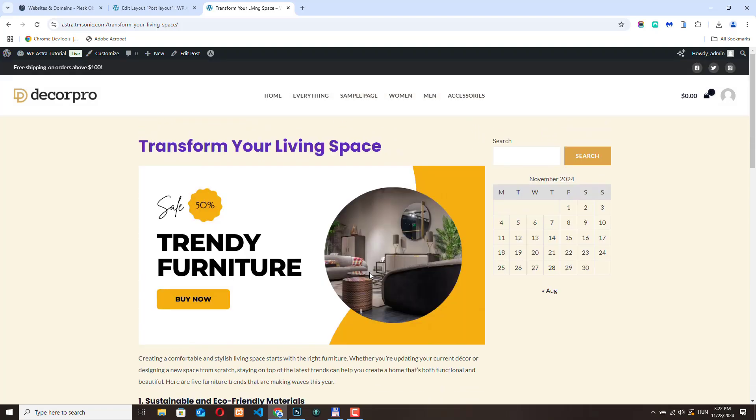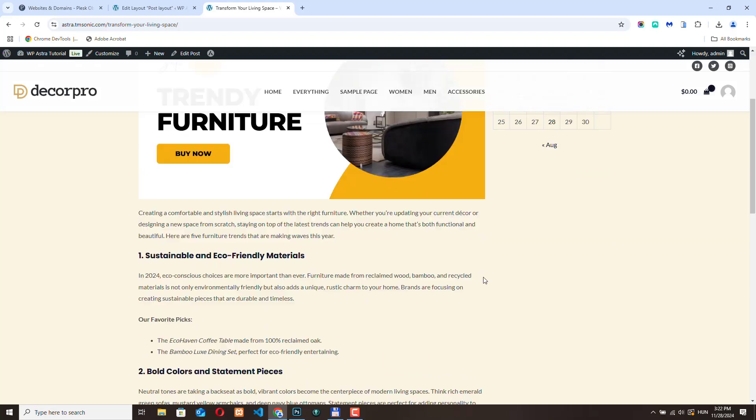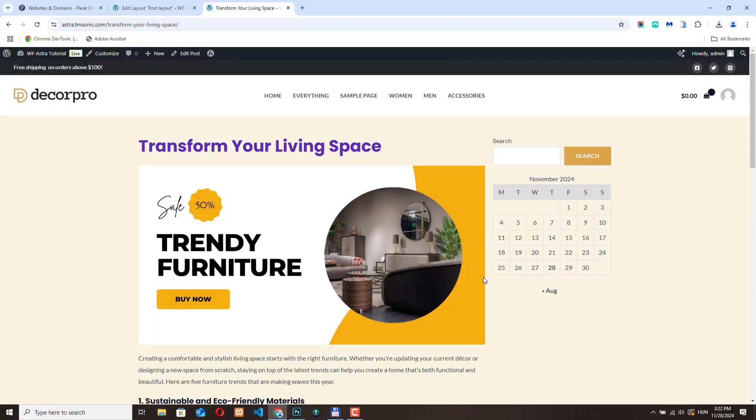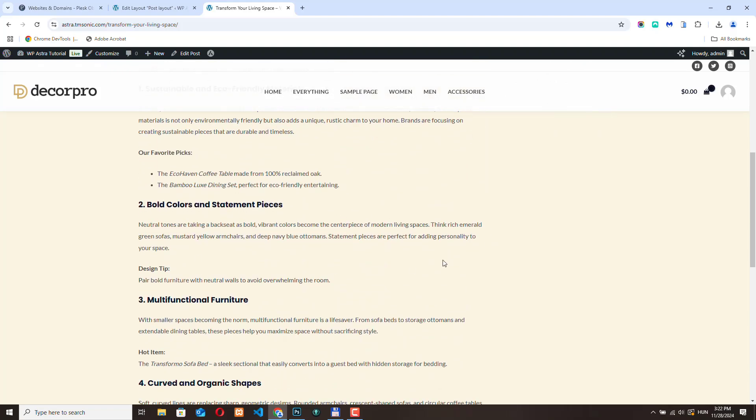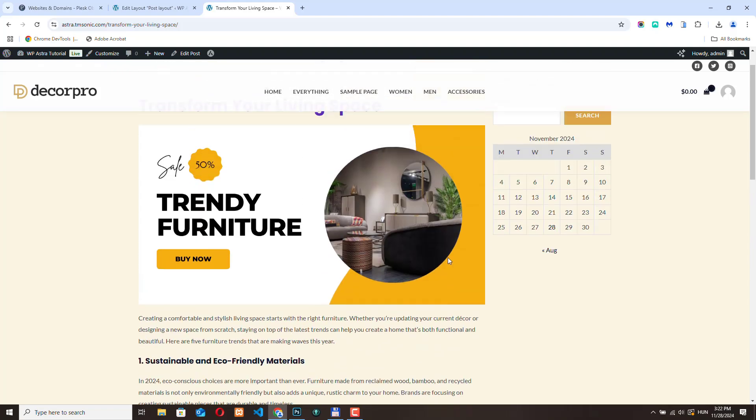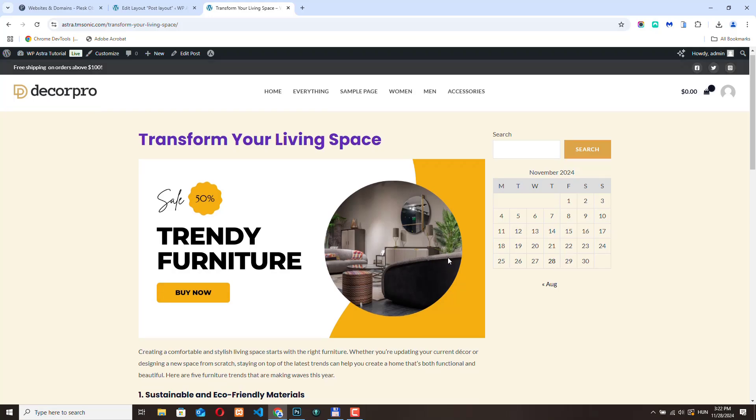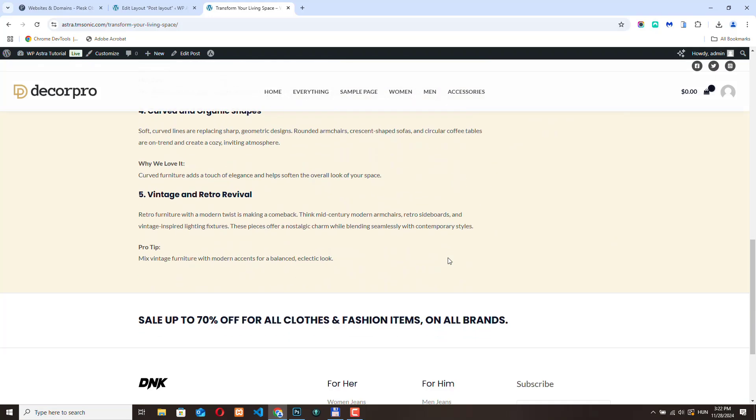I hope you get the gist of it and how it works. You can create any kind of layout here. You can change the color of the text. You can change the typography of the content. It's really flexible.